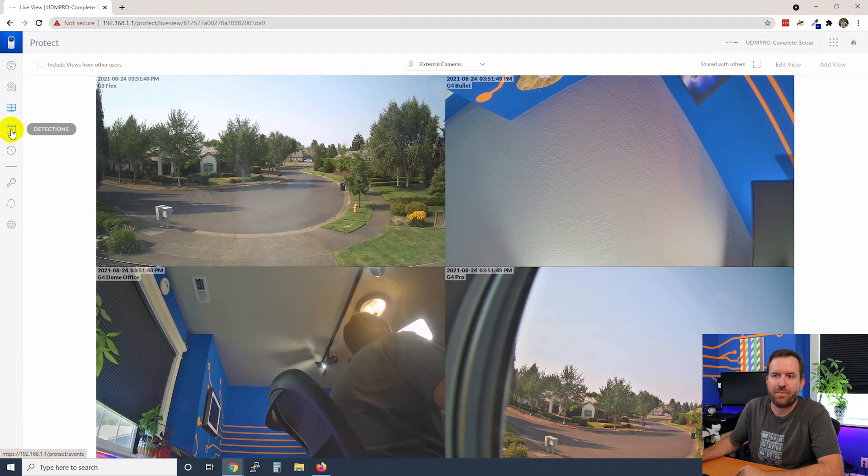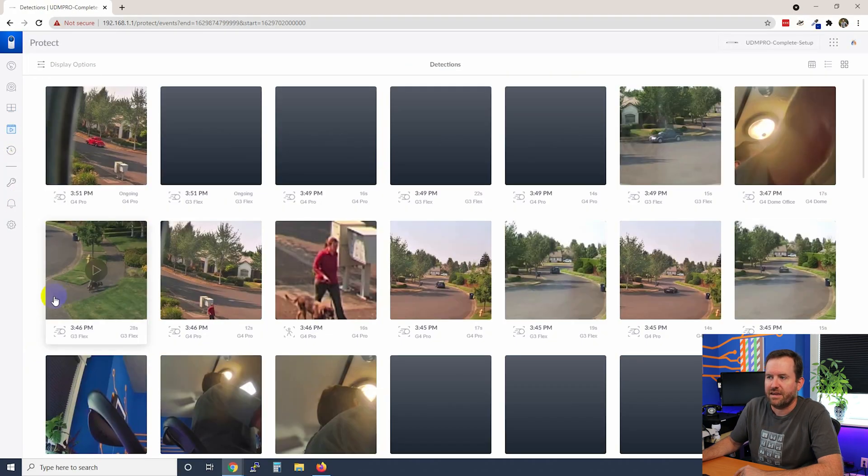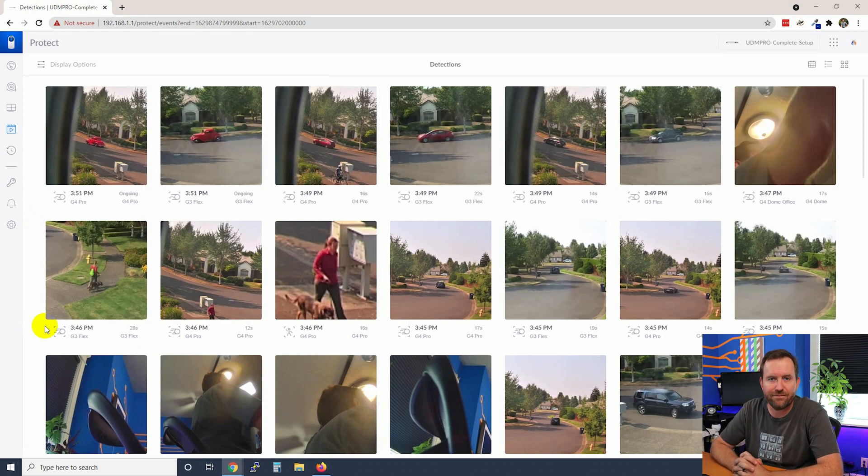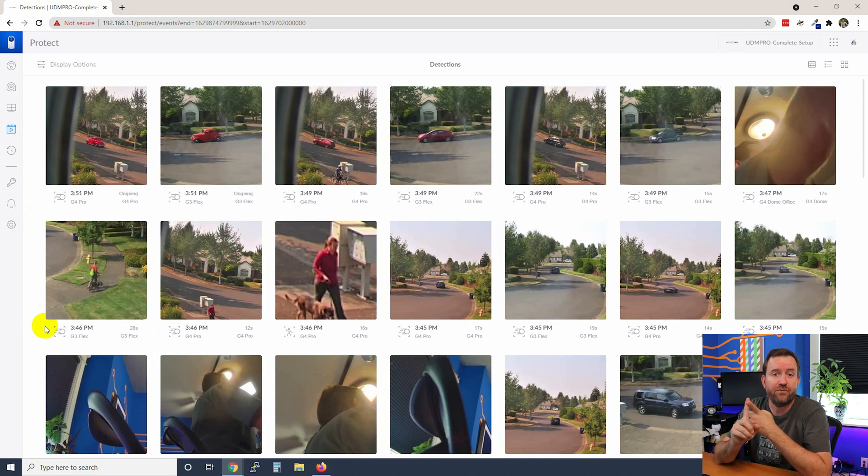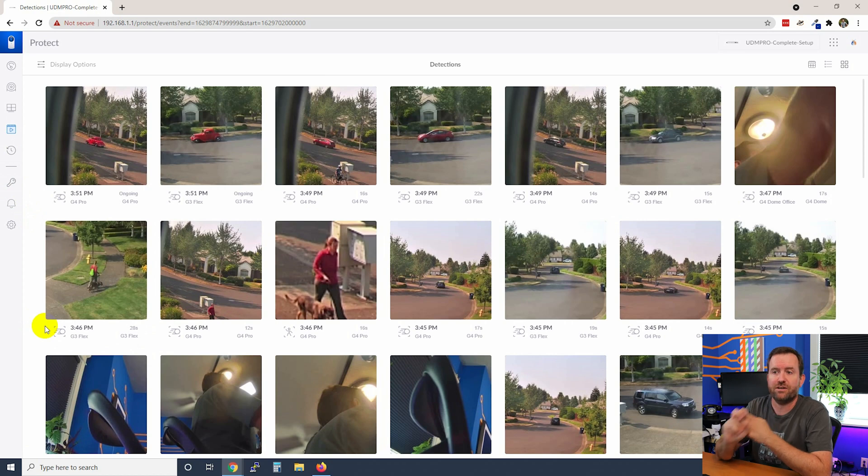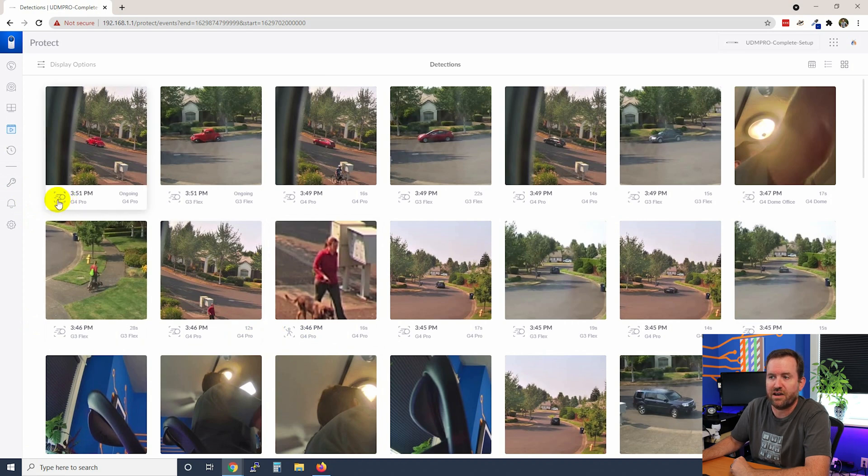Next, let's talk about detections. Detections is basically just a quick way to reference any of the events that have happened. That's going to be your smart detections, either your vehicle-based or person-based smart detections or standard motion events. And you can see which one's which based on these icons down here. So this is a motion event icon.